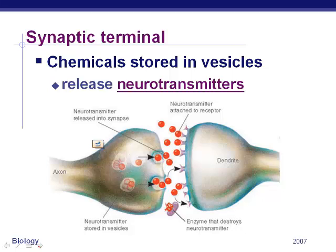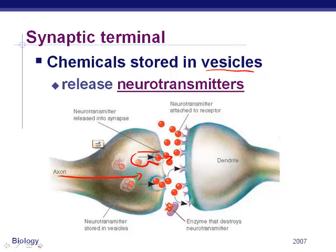Neurotransmitters are chemicals released from vesicles. Generally, the signal comes down the axon, releases these neurotransmitters, and the neurotransmitter binds to a receptor and starts the signal on the other side.